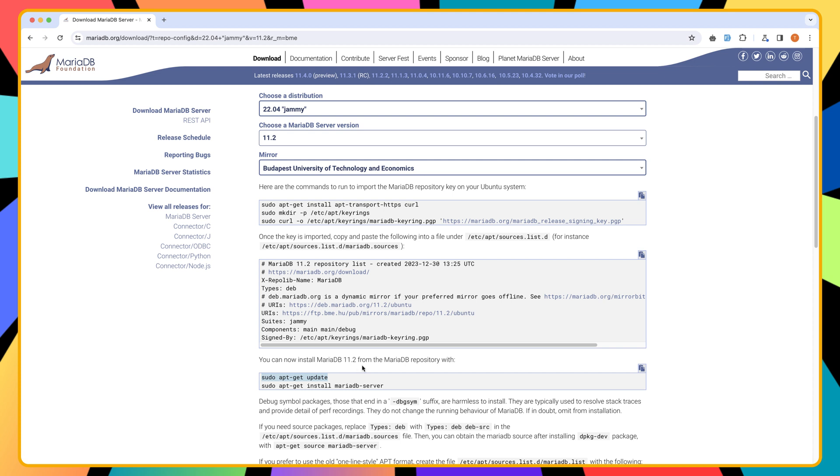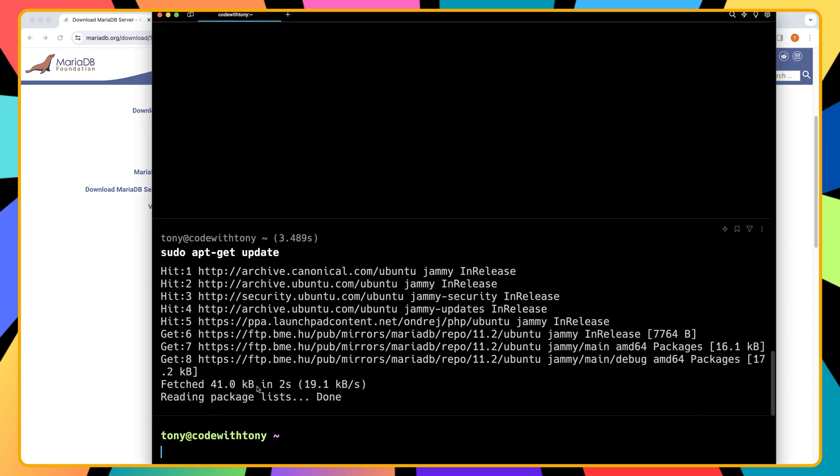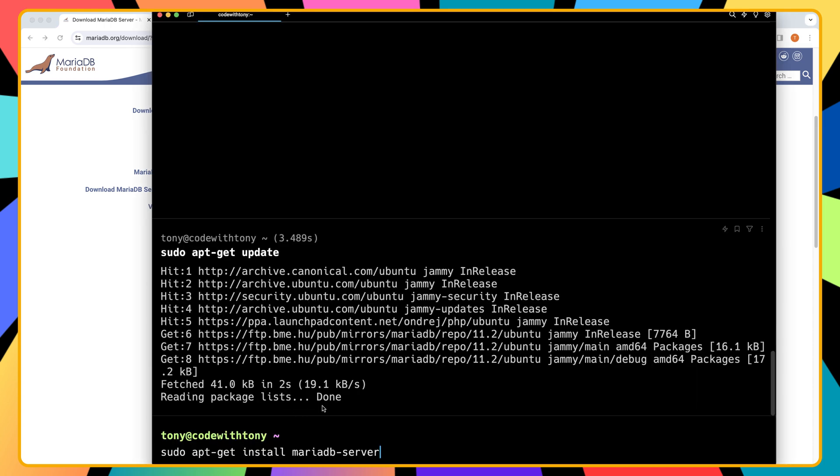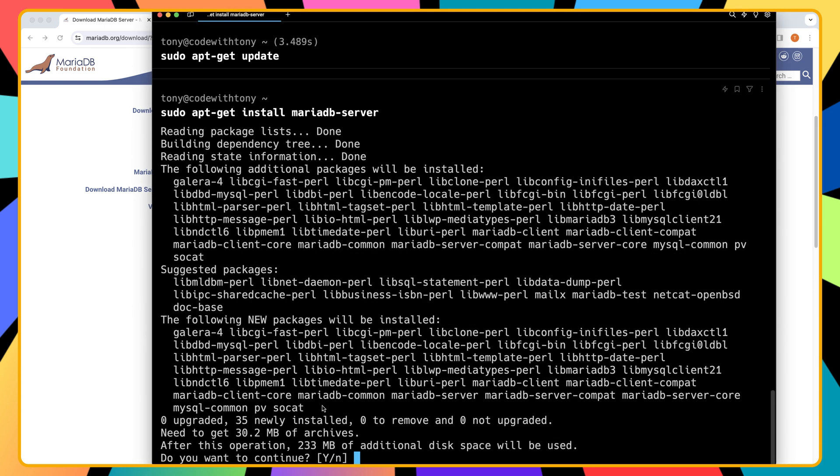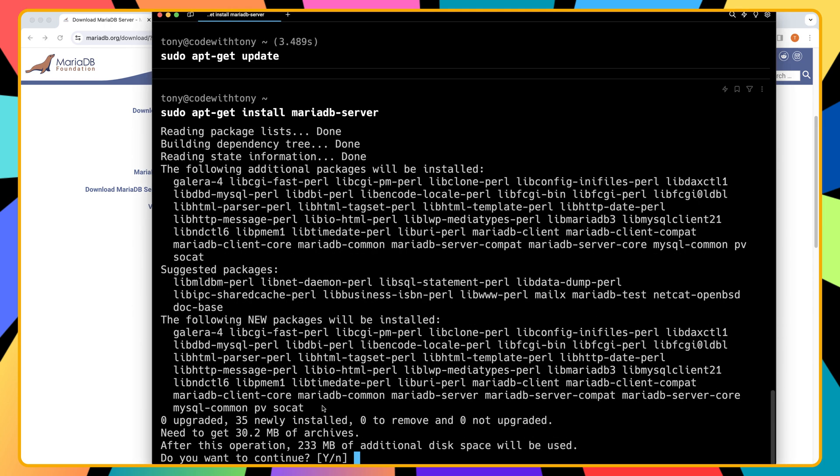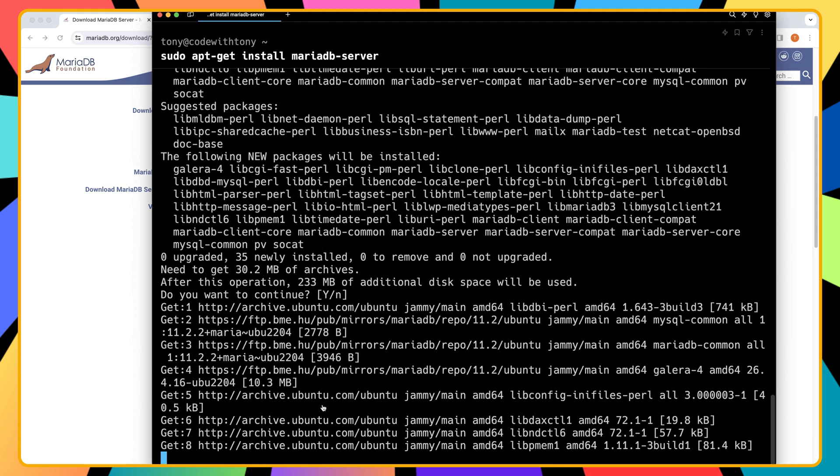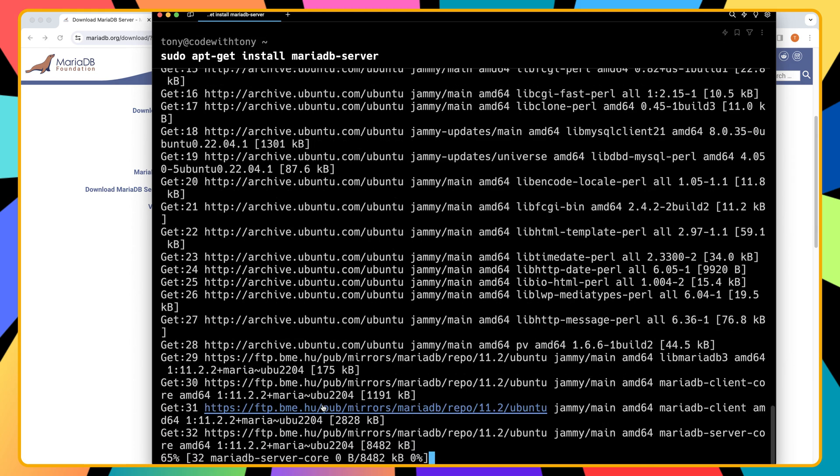And then install apt install the mariadb server. So I'm going to copy this and paste it here. Hit enter again. And now we are okay.